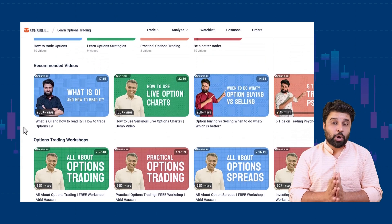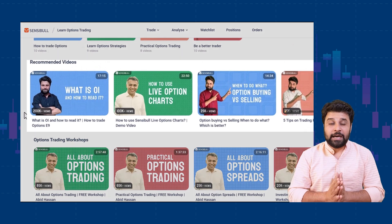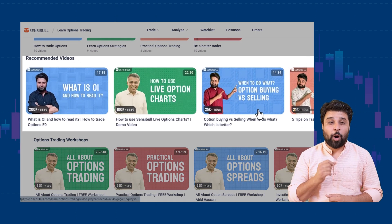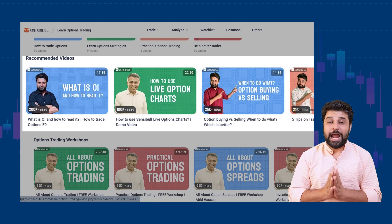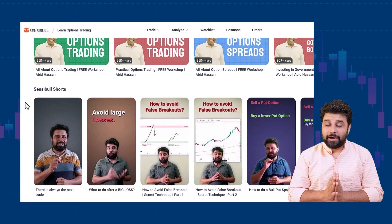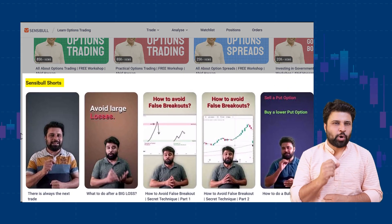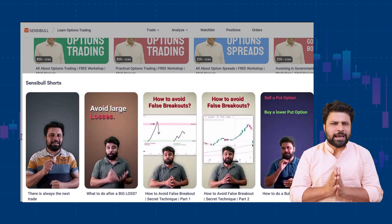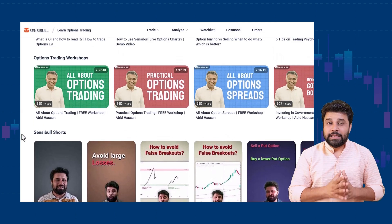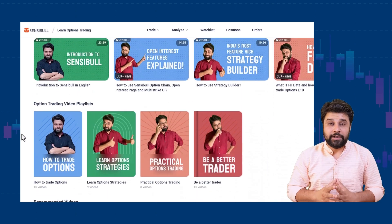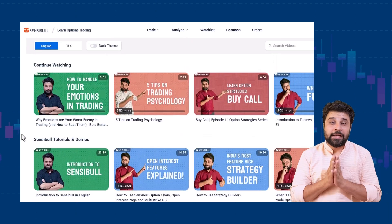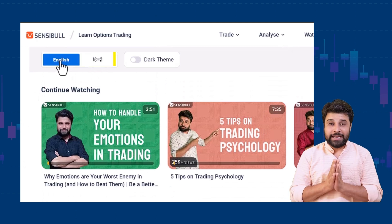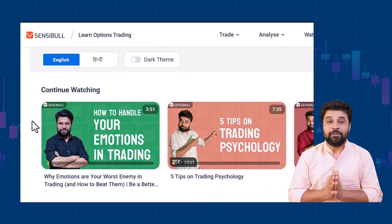Number seven, list of recommended videos — a collection of must-watch tutorials on option strategies, trading psychology, and trading hacks. Number eight, shorts: 30-second short videos on topics like trading psychology, price action, and option strategies. These videos are well-structured, accessible anytime, and are available in both Hindi and English. And yes, all of this is available for free.